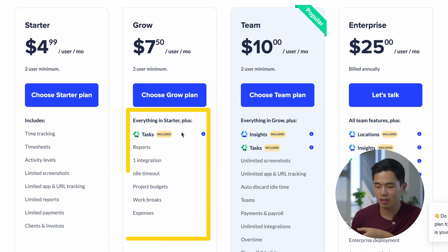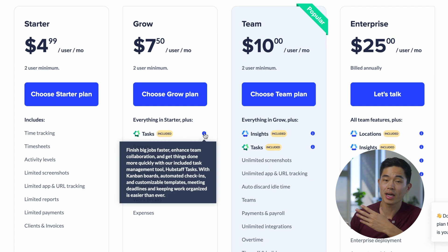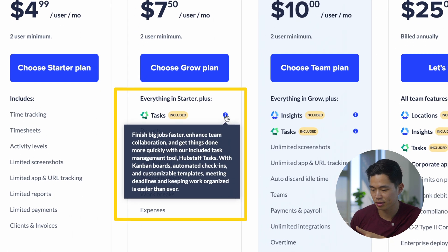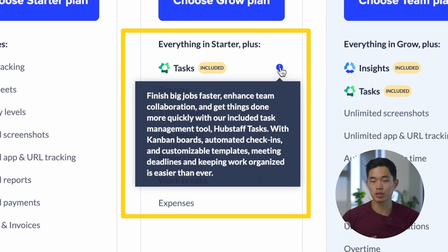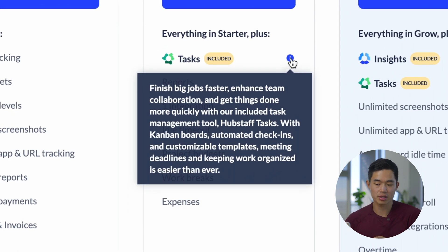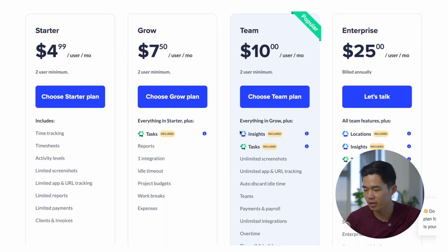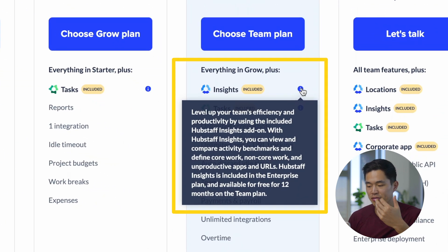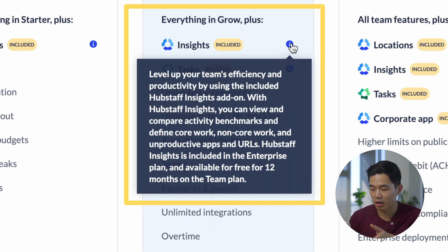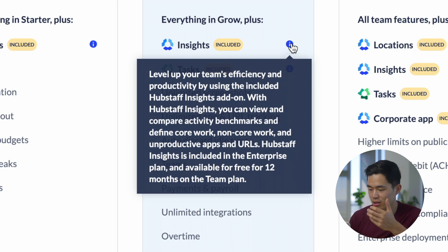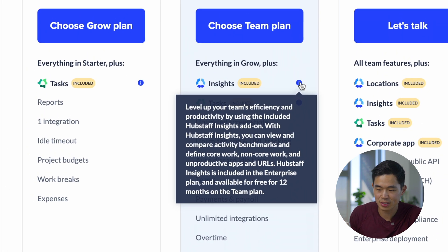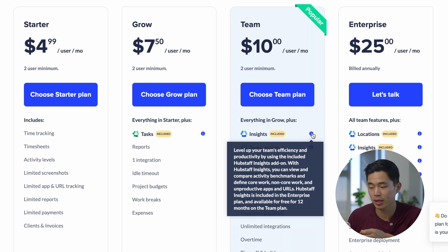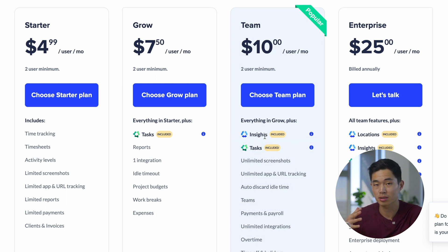If you go to the grow plan, this basically includes Hubstaff tasks, which is their task management tool. If you guys have ClickUp and want to have everything in one spot, this could be a good plan to choose. However, I don't personally use Hubstaff tasks, I still use ClickUp. The team plan also includes insights, so you can actually see your team's efficiency and productivity. It's pretty powerful and shows what apps they're using and all that stuff, but not necessary.